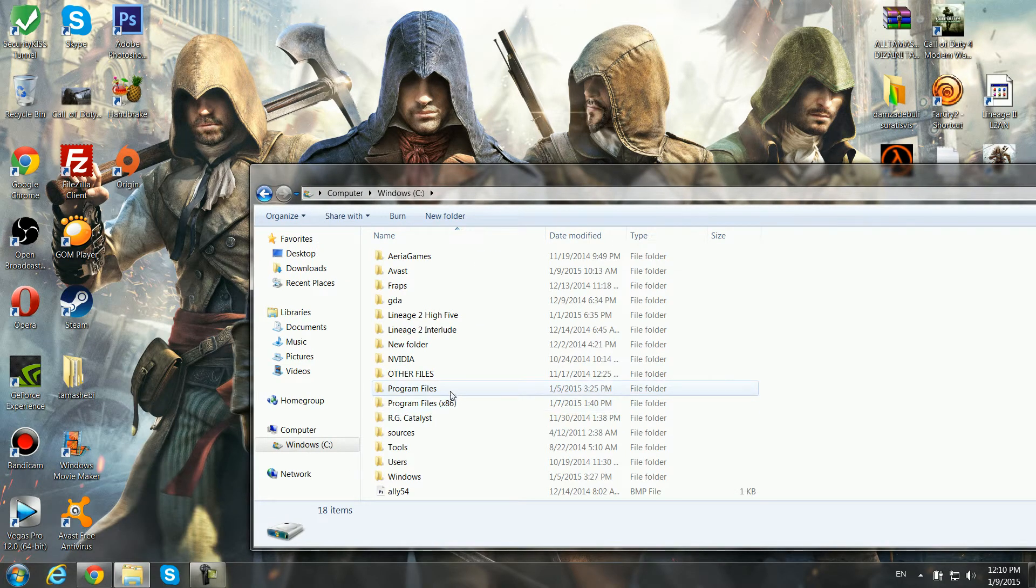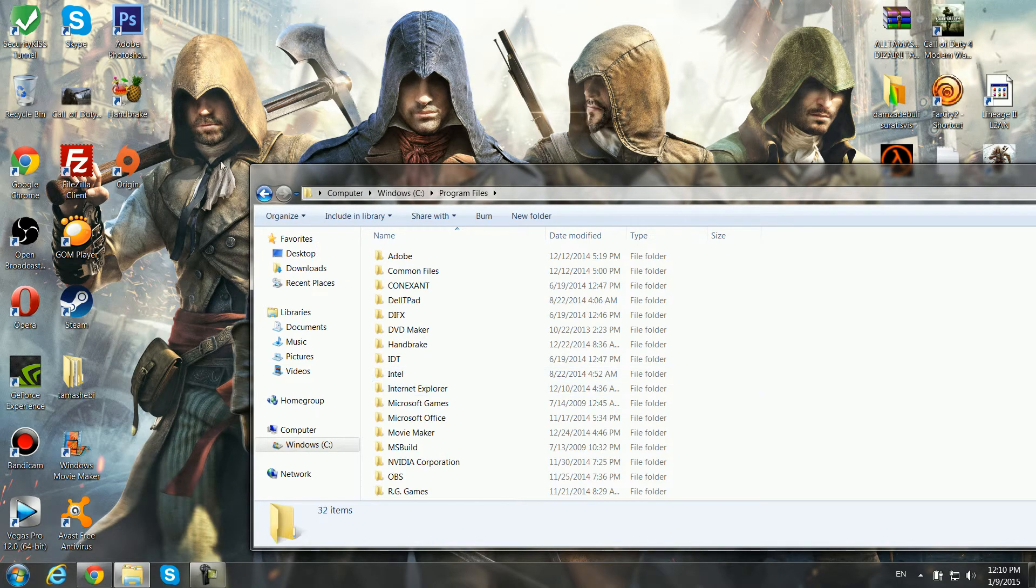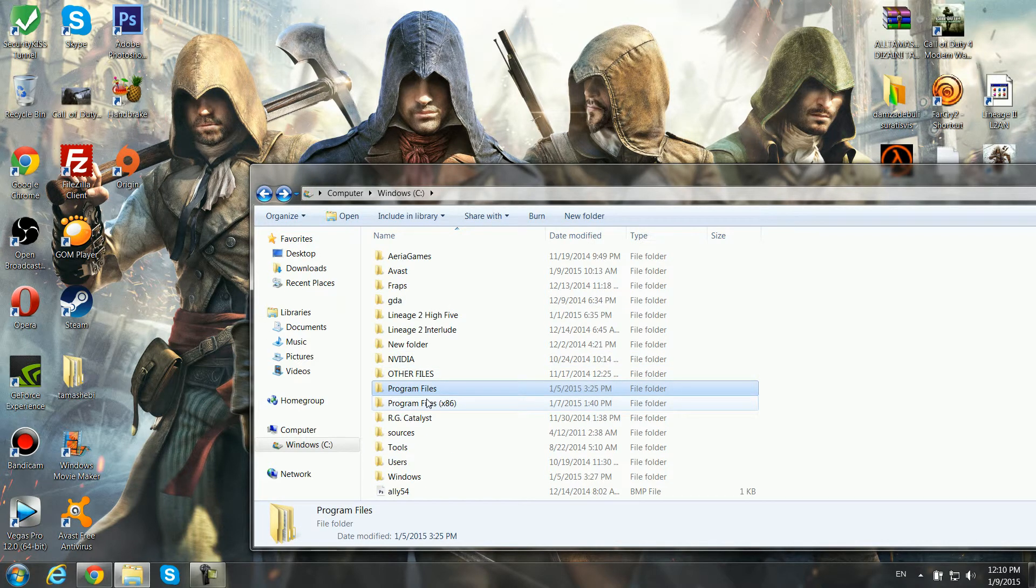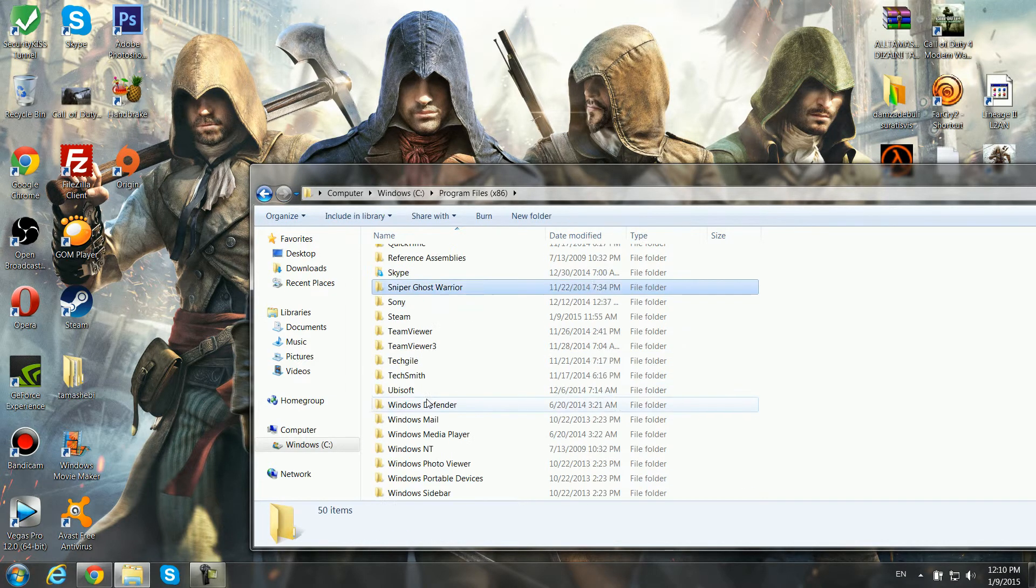You need to get the config. Many of you know this config, but if you don't know, you gotta find your Steam folder.